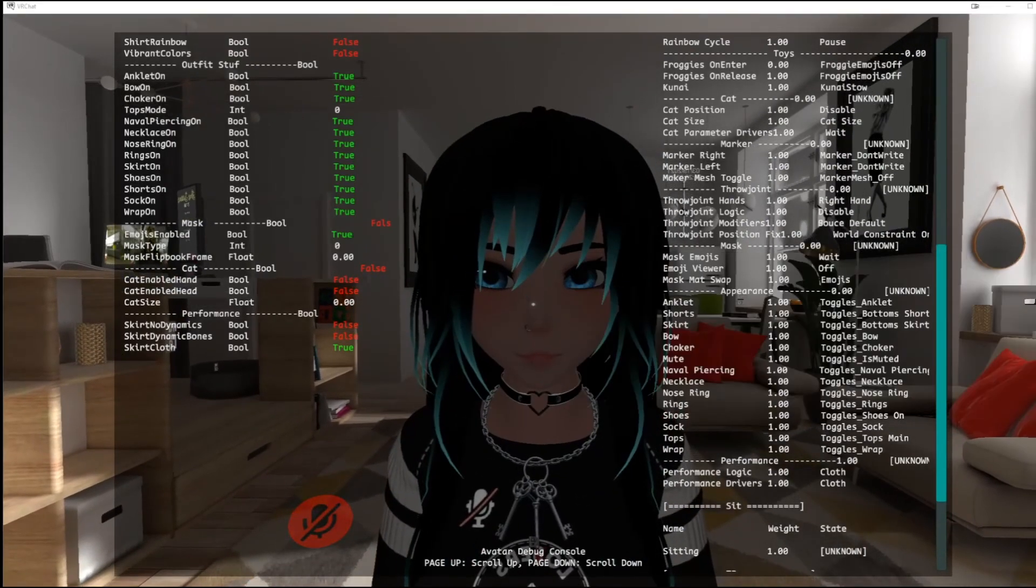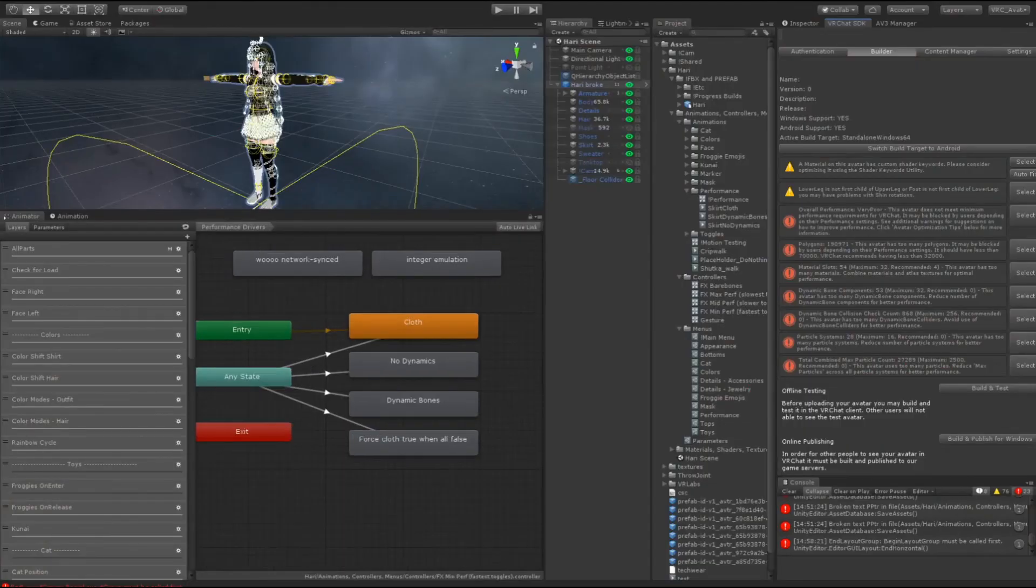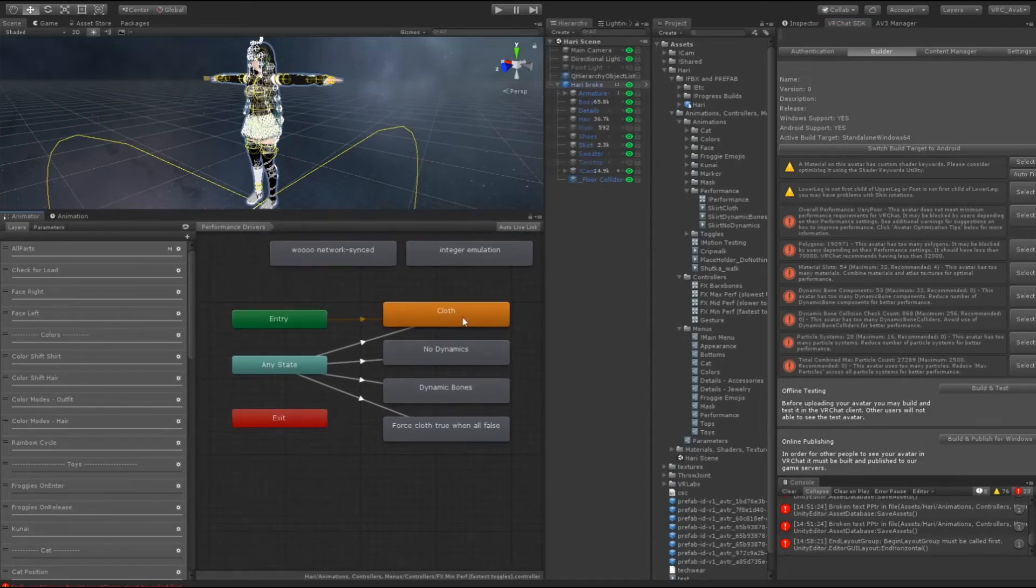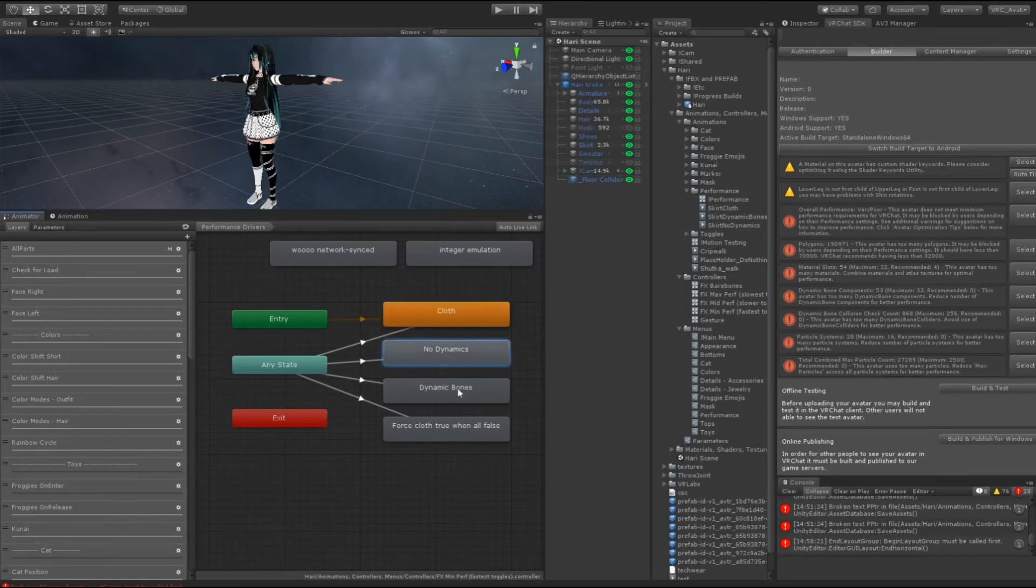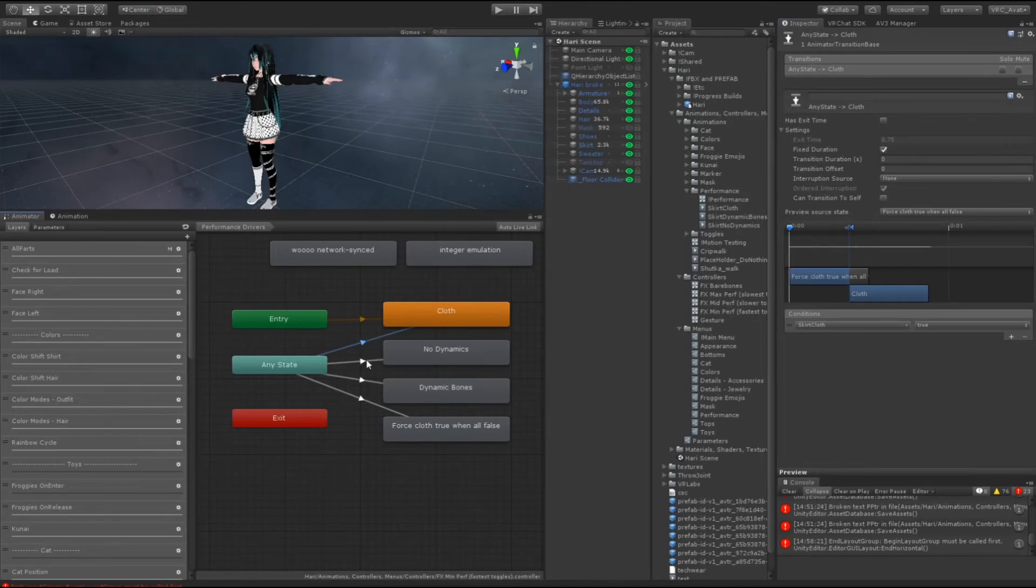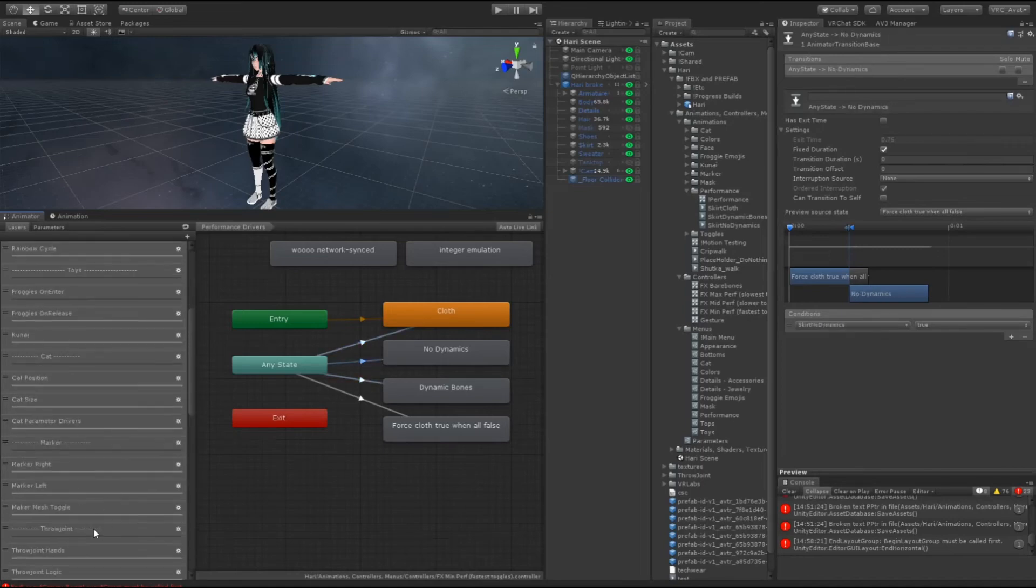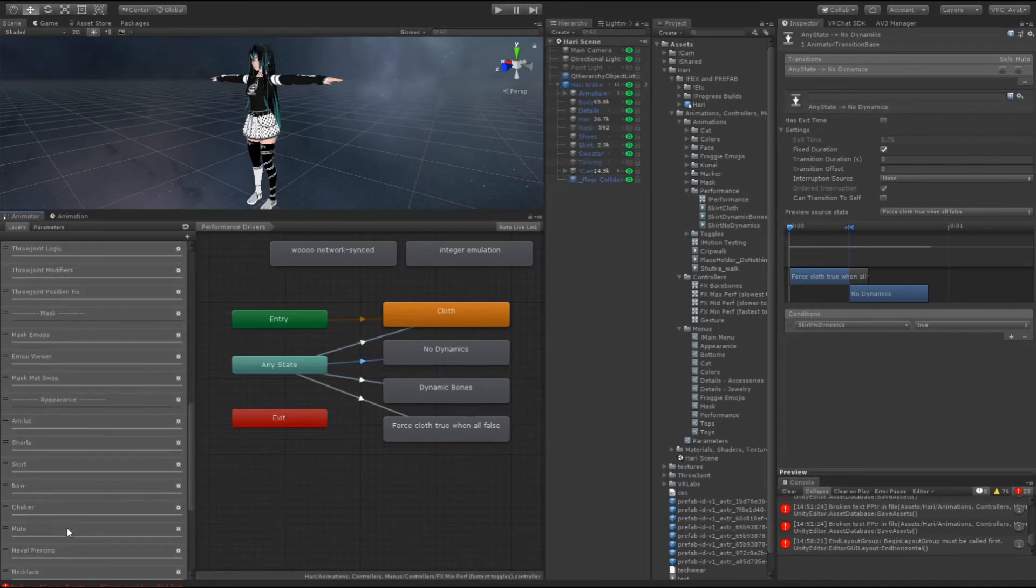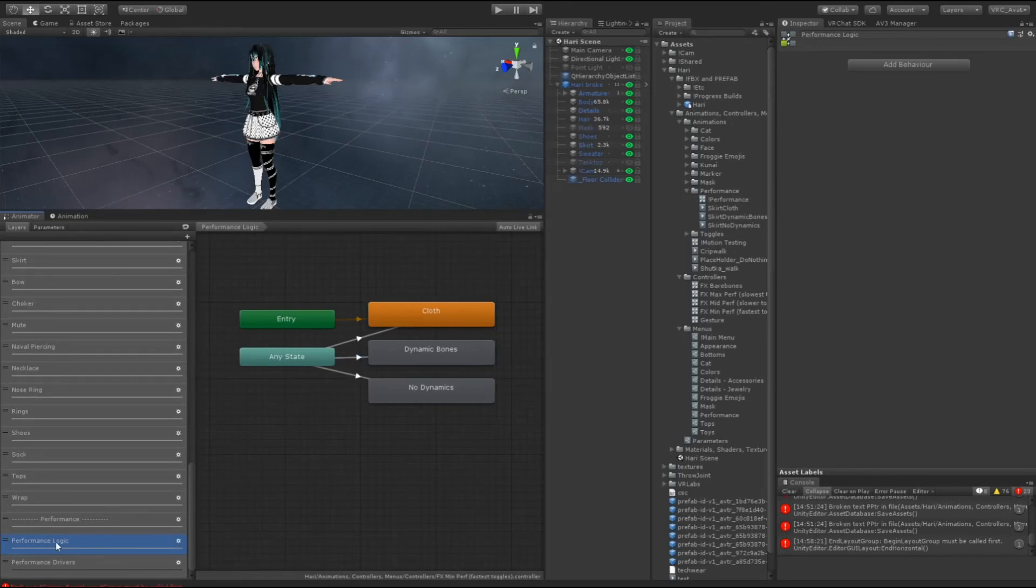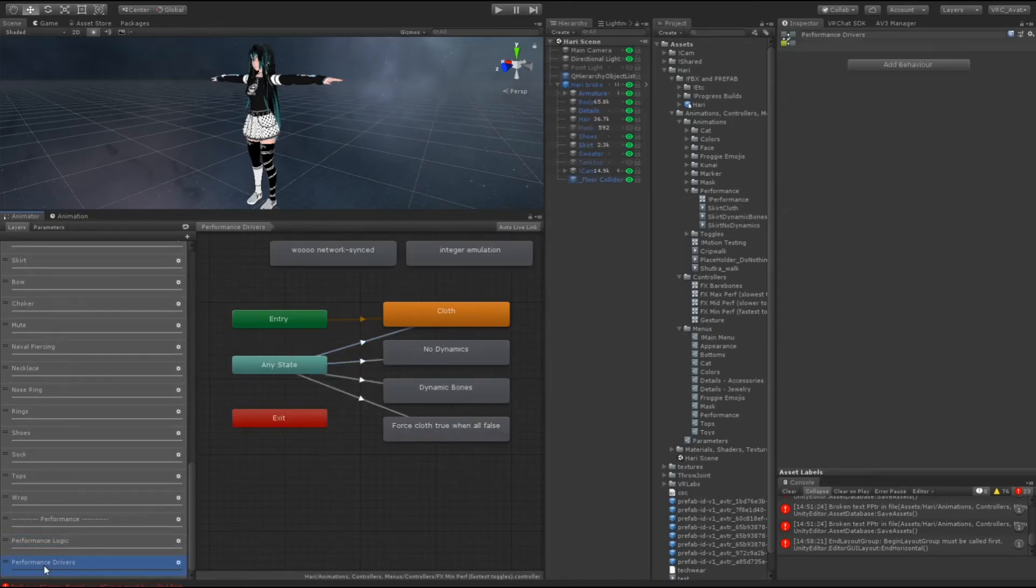Okay, so we're back into Unity. Basically this is pretty self-explanatory to be honest. So you have cloth, no dynamics, and dynamic bones. So the logic for this is skirt cloth is true, the logic for this one is skirt no dynamics is true, the logic for this one is skirt dynamics is true. This is the exact same logic, literally copy-pasted from here, exact same logic, no difference.